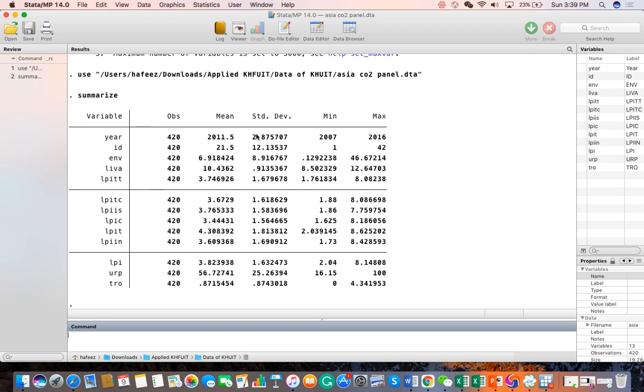I have given the summarize command, pressed enter, and you can have output. This is the output window, also called results window. Similarly, you can perform other commands by writing here and getting your output. Here you can see your review.